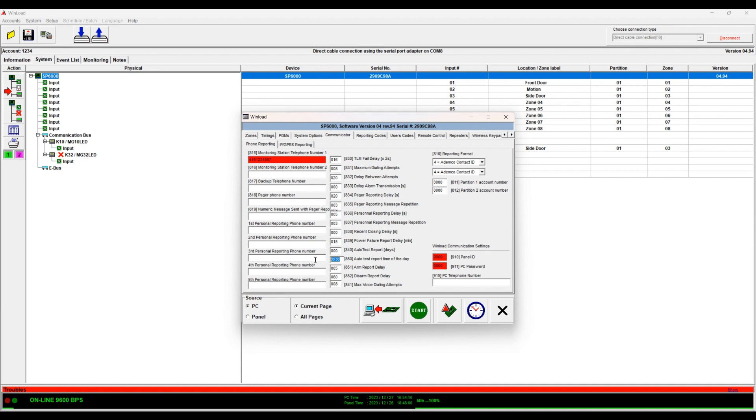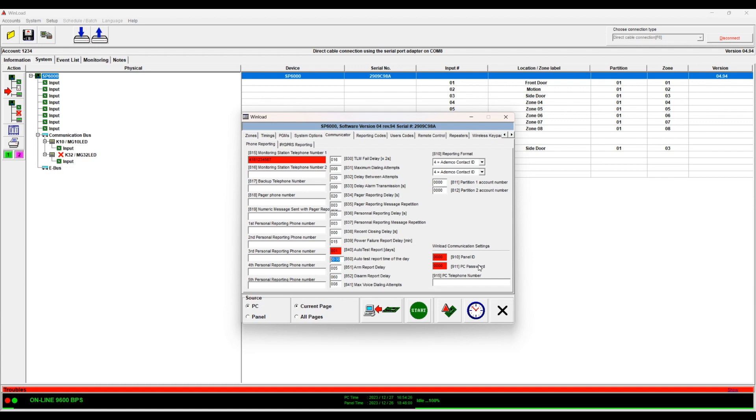This is what time you want the auto testing to be. So here usually if there's no long distance you can set this to every day or every 30 days or whatever you like. And then here you set the time, so for example 3 a.m.